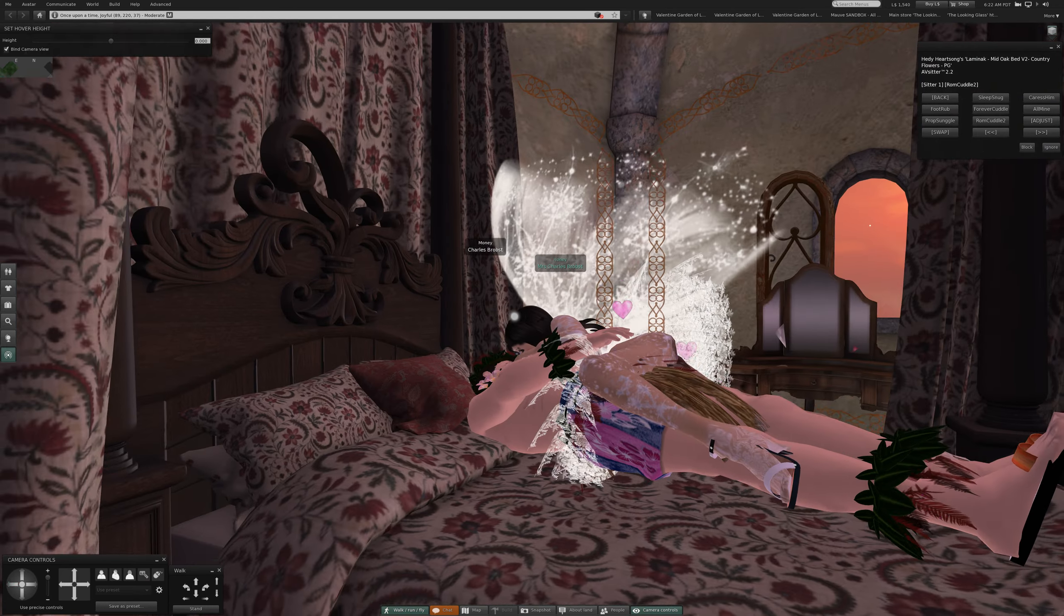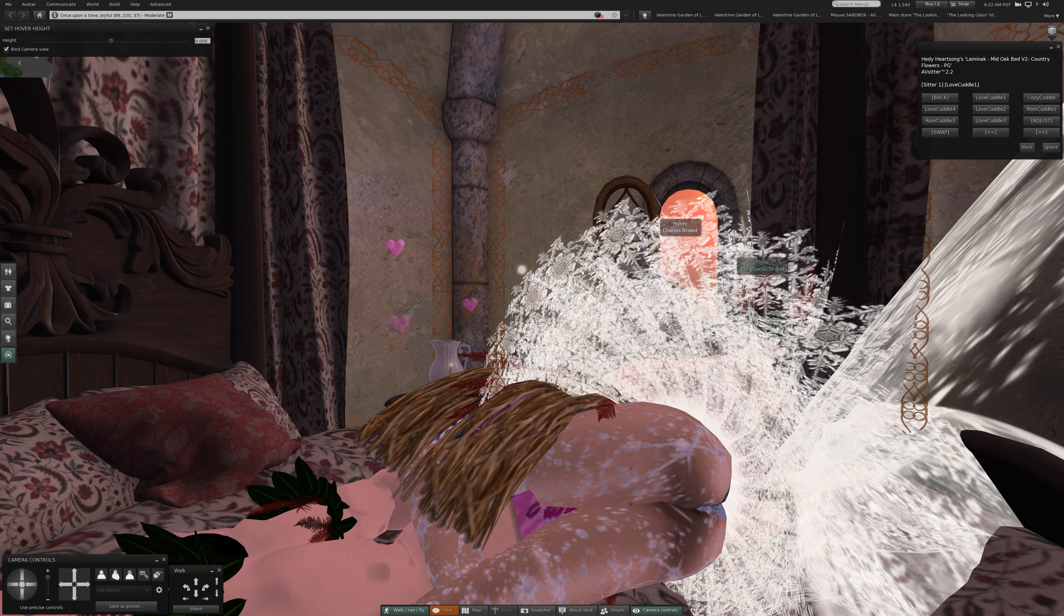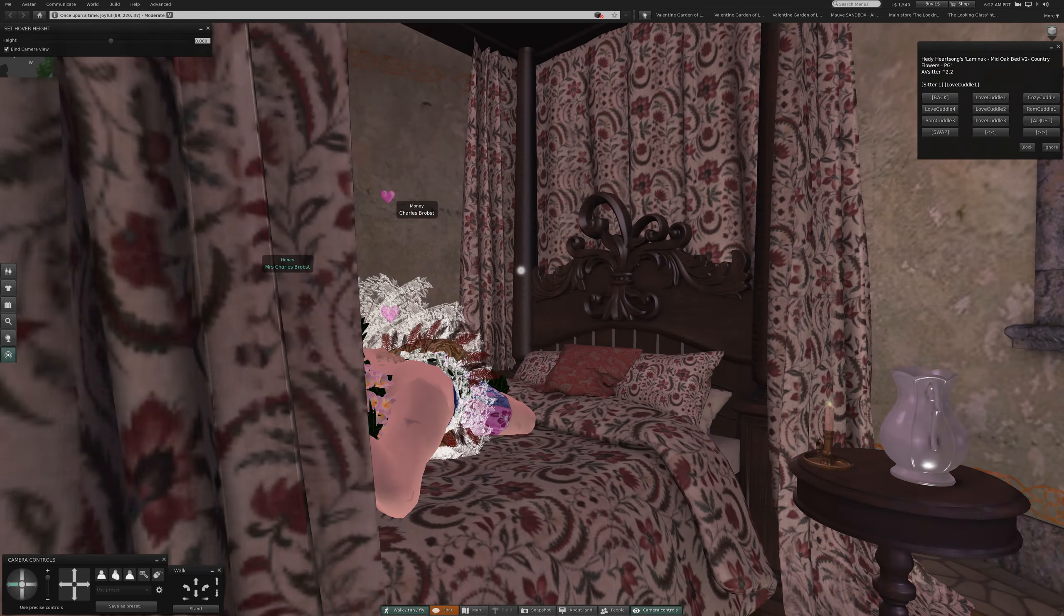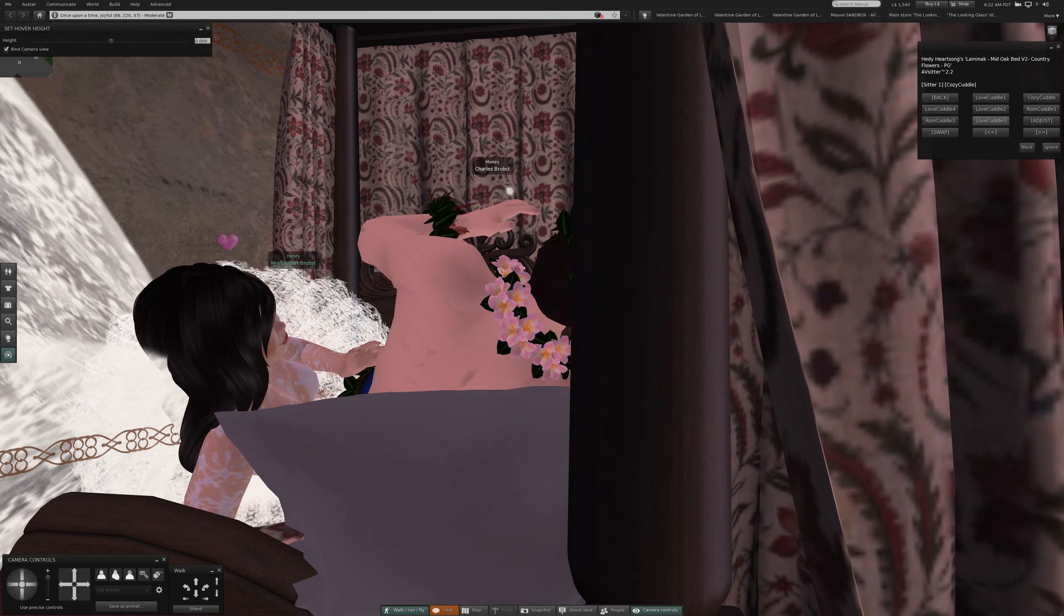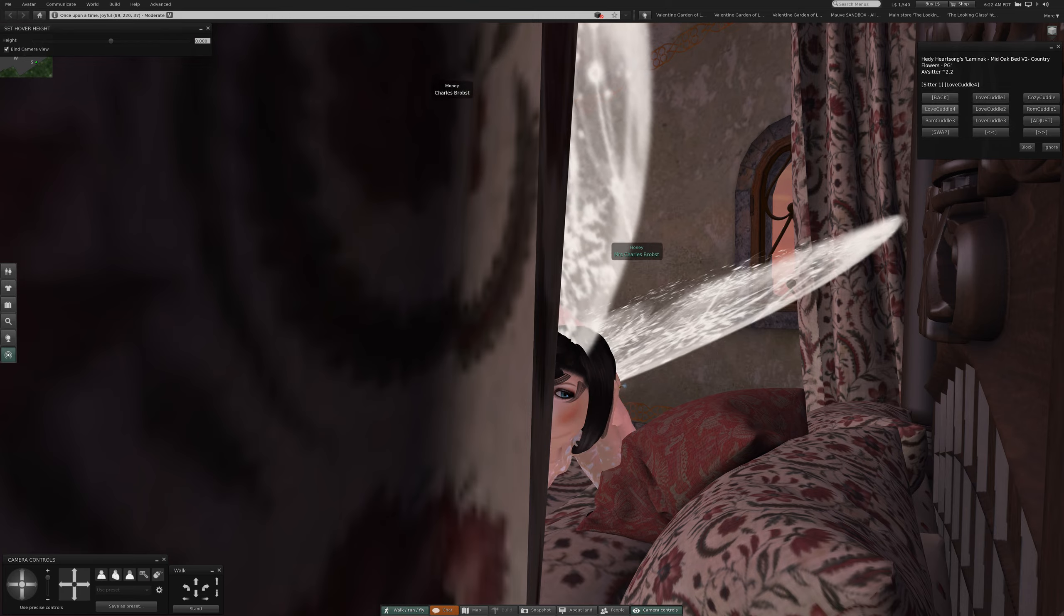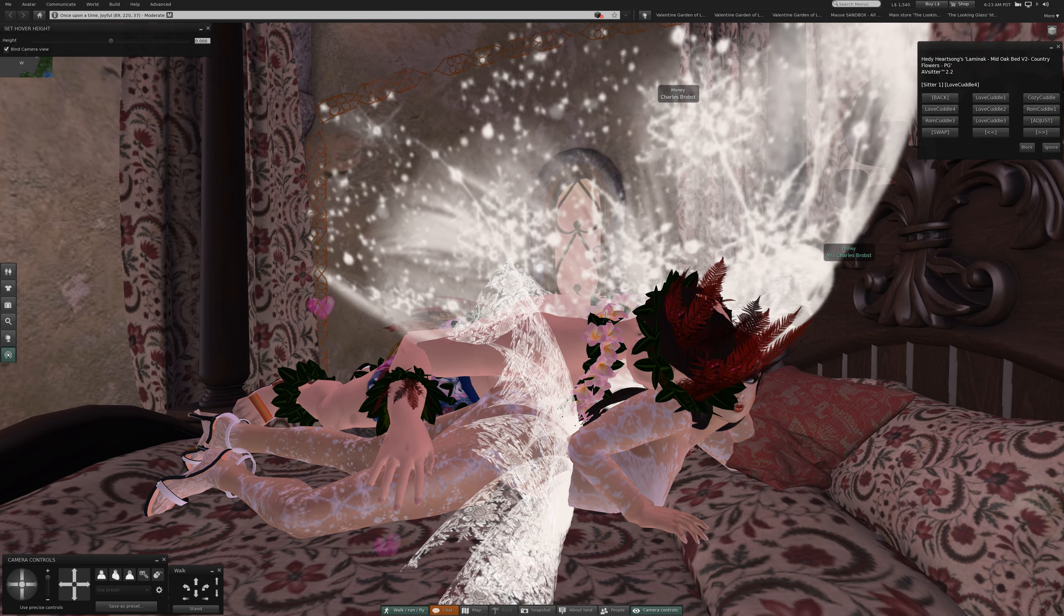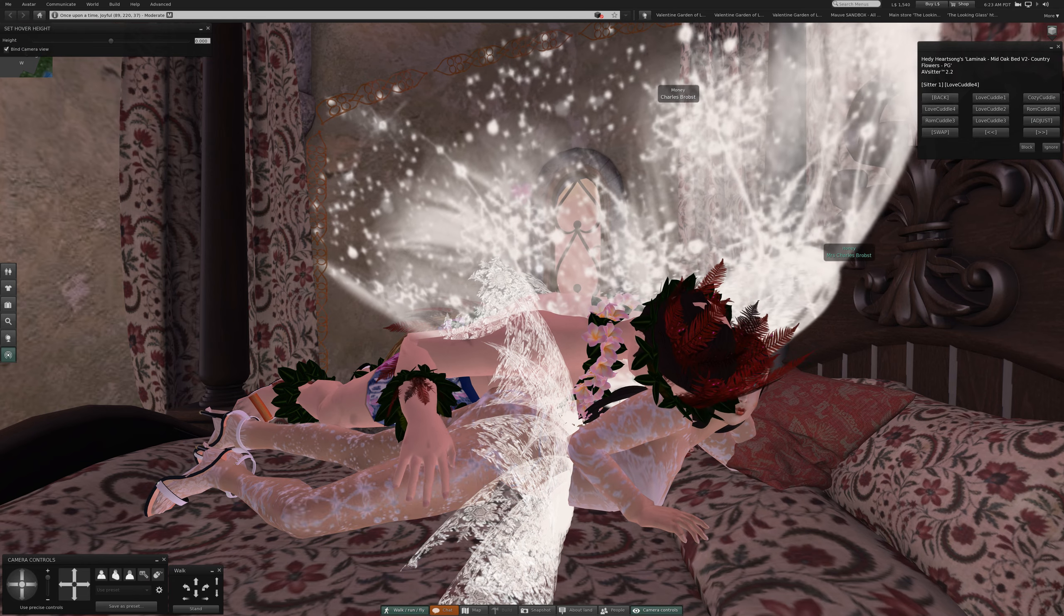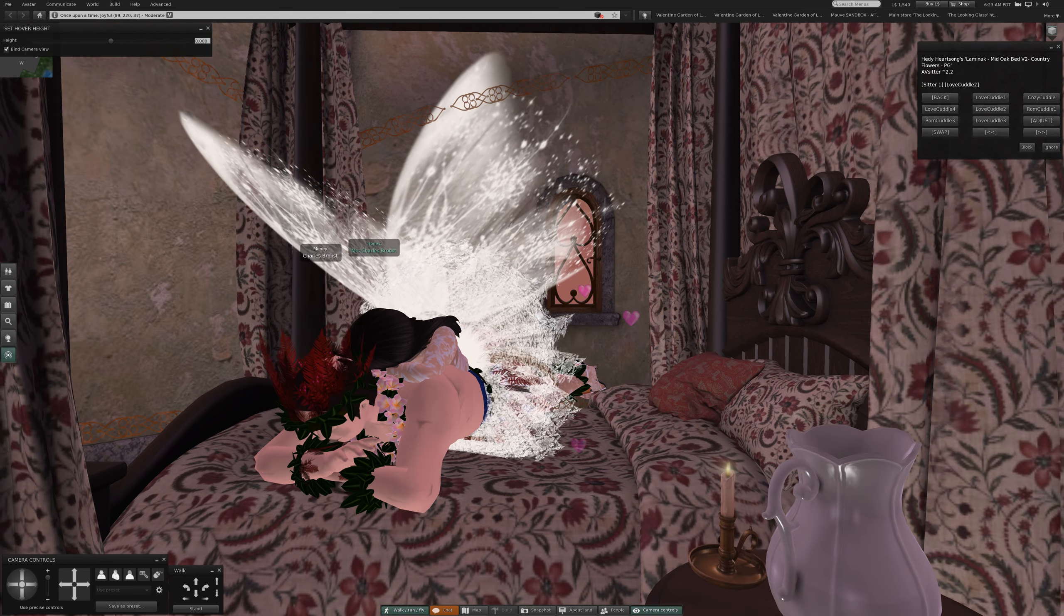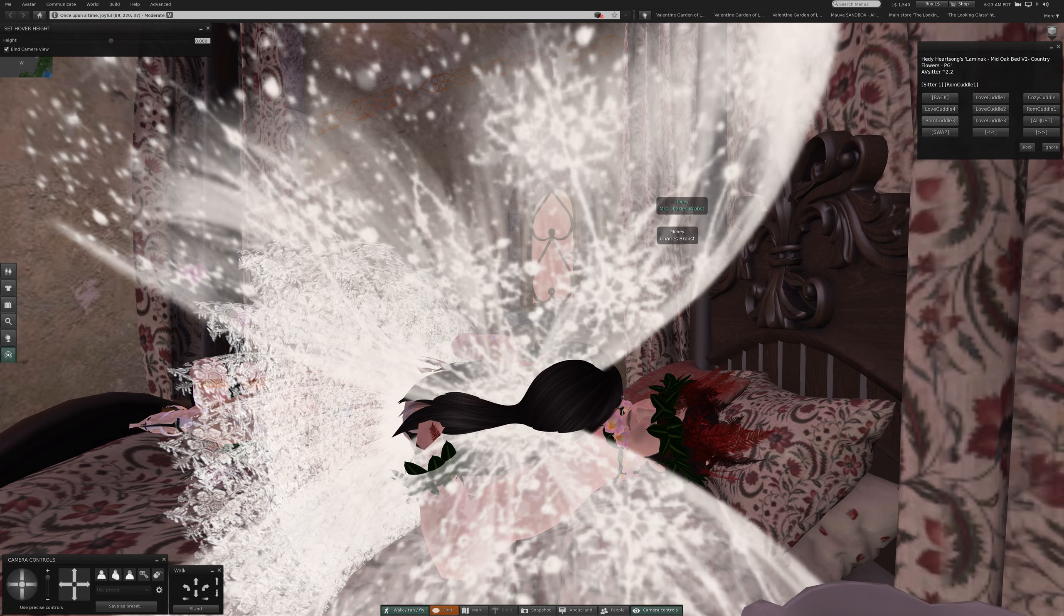The next page, love cuddle 1. See a lot of her behind. Cozy cuddle. Love cuddle, love cuddle 4. Now that's why you have to make sure that your avatar is wearing underwear to make sure that when the view changes to the downstairs nothing untoward is seen.